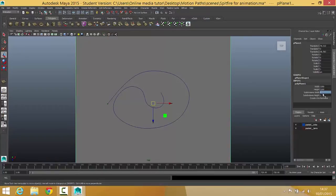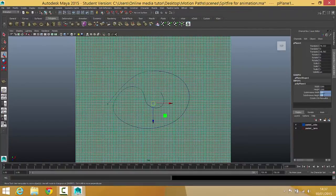Then what I need to do is add some subdivisions to this and that's going to give me the vertices I need to manipulate the shape. I'm going to go for 100 by 100 in this case which will be plenty.